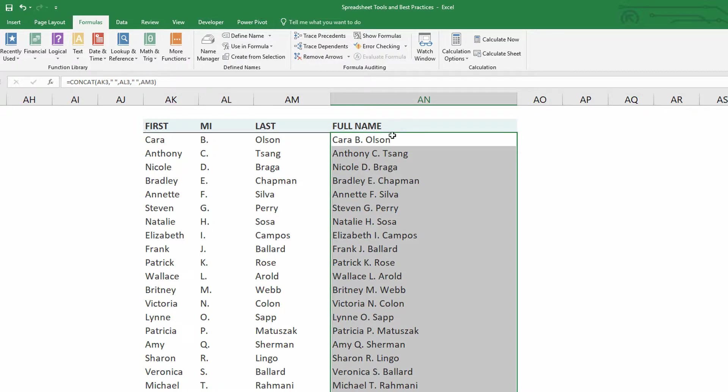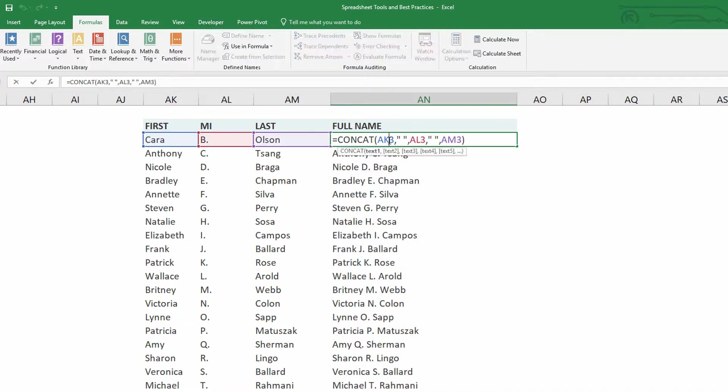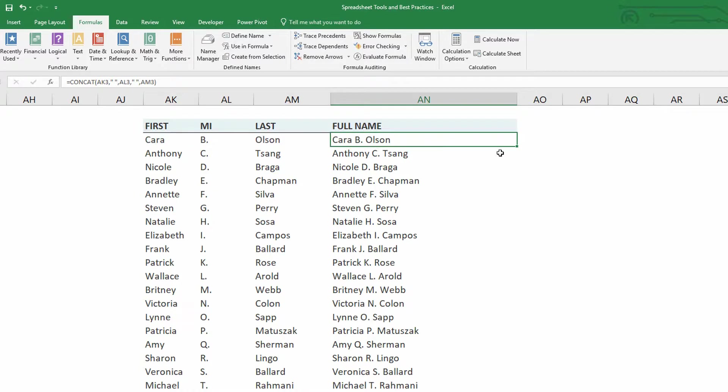However, as you saw there, I had to feed these in one at a time, first entry, second entry, and third entry, with spaces in between the entire way.